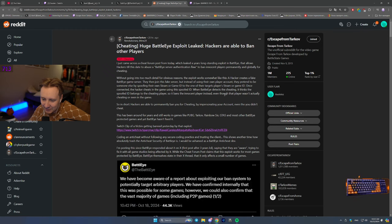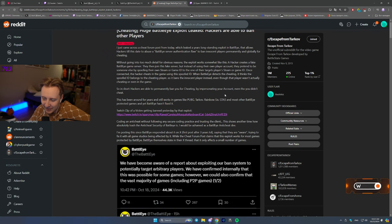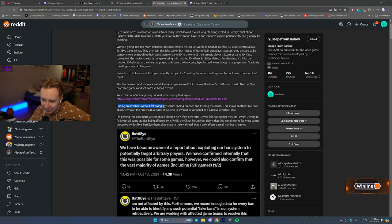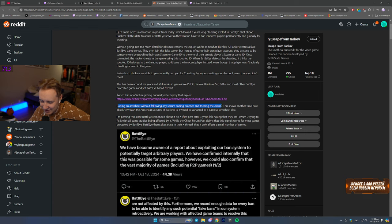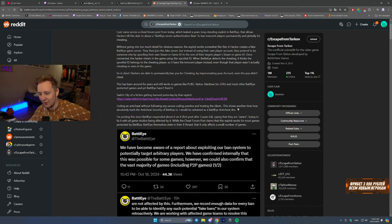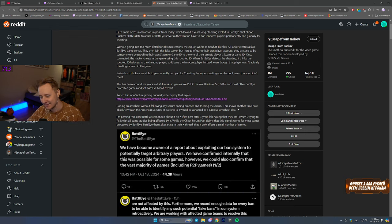And yeah, then the guy says that coding identity shit without following any secure coding practices and trusting the client is just very bad. It's bad.